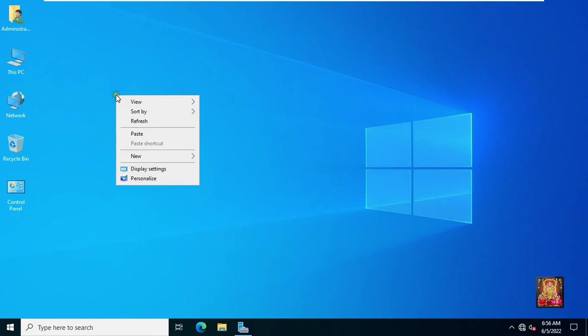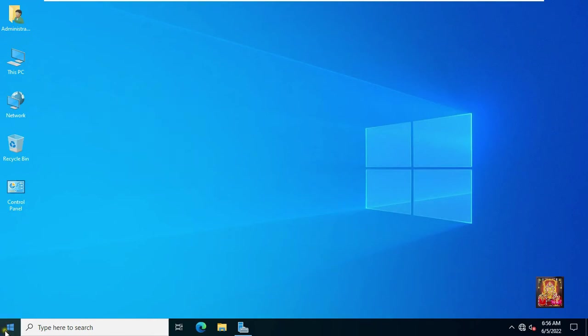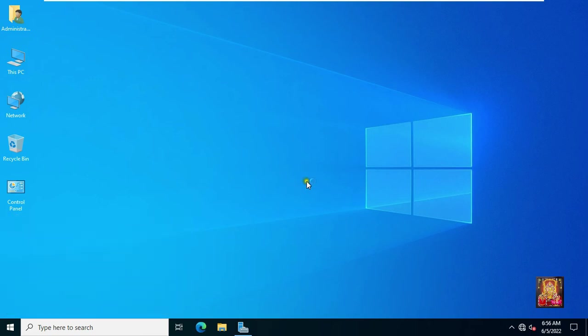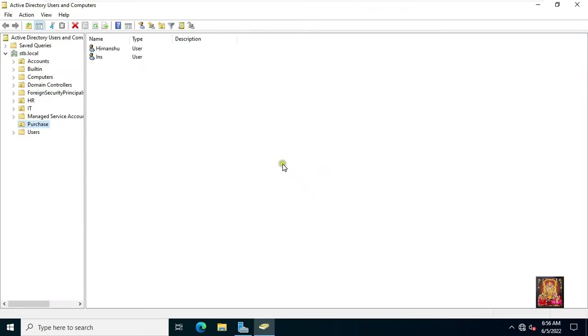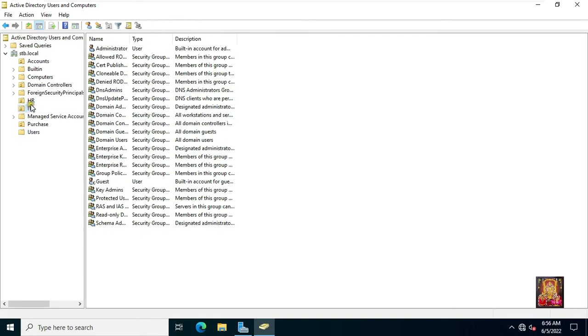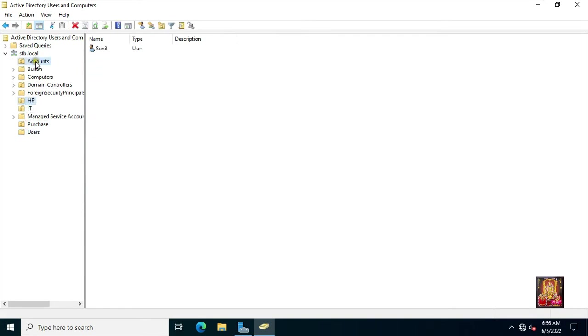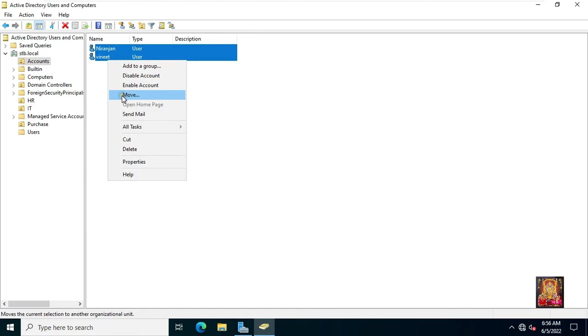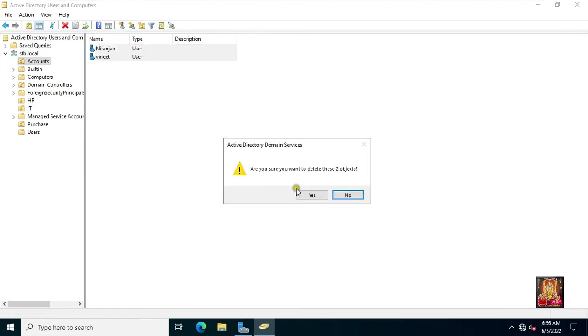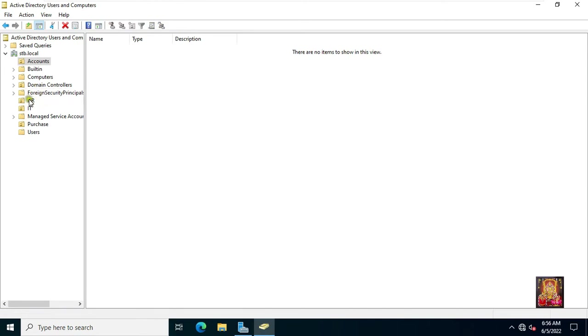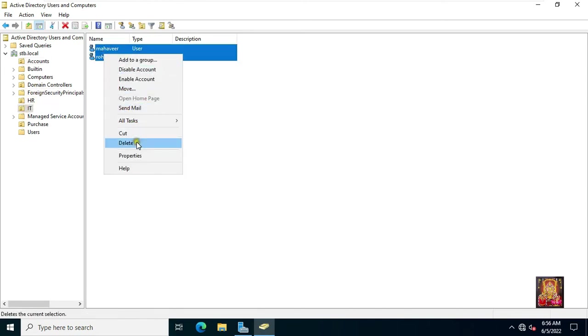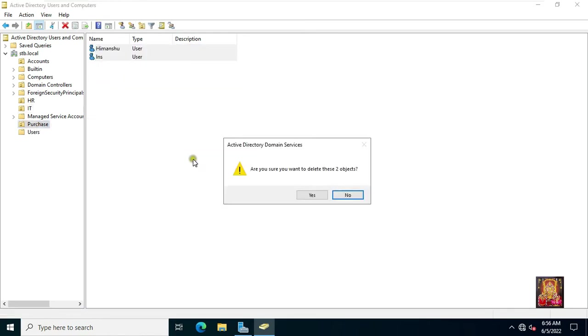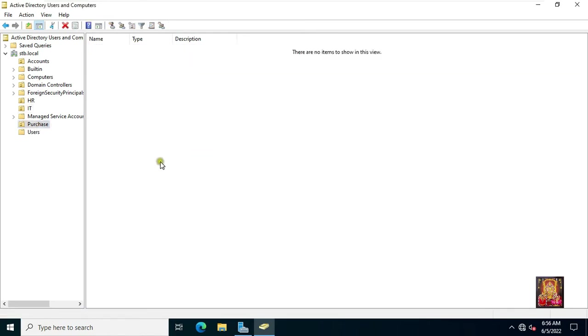Now we can restore the active directory system state backup. Before AD System State Restoration, I will go to Active Directory Users and Computers. Now I will delete some of my organizational units and users here for the testing purpose. I am deleting both the users inside the account's OU. Delete the IT OU users. Delete purchase OU users. Now I am going to delete OU.